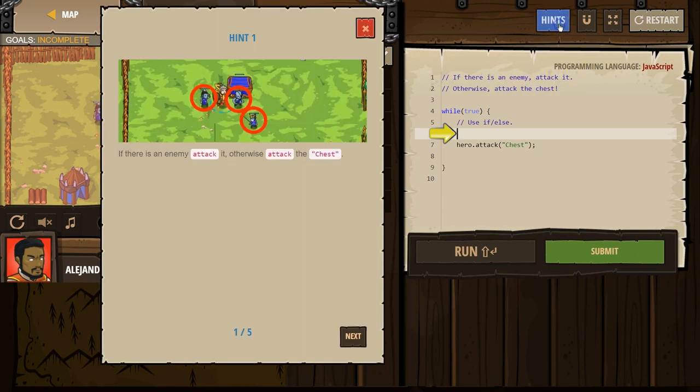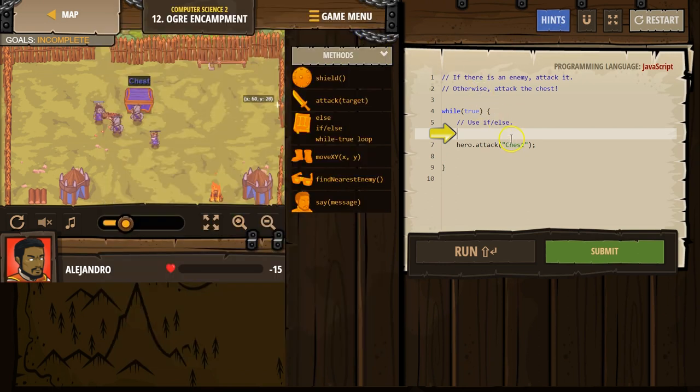OK, and if we're unclear, we can always use the hints. Let's make sure to capitalize chest when we get there.